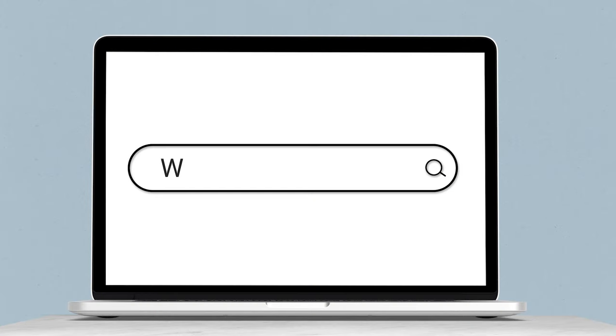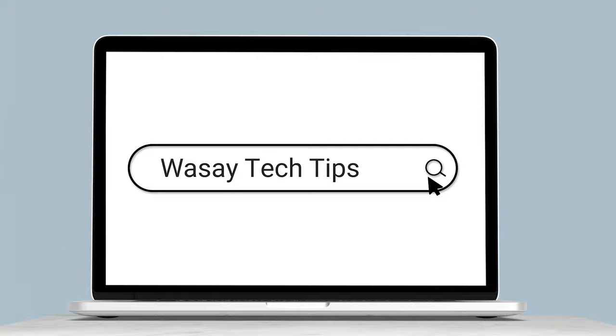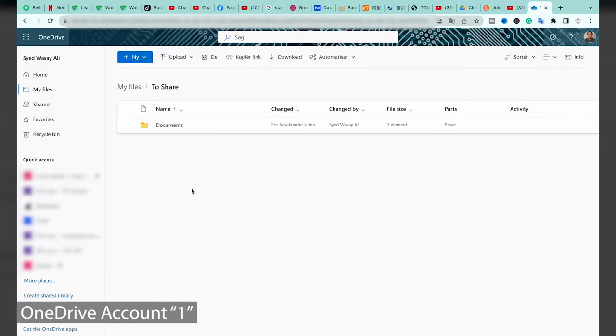The process I'm going to show you is pretty simple, it's secure, and best of all you do not need to download files from your first OneDrive account and then re-upload them on your second OneDrive account. The whole thing is done using the internet and cloud, and it is pretty fast. Here I have logged into my first OneDrive account.